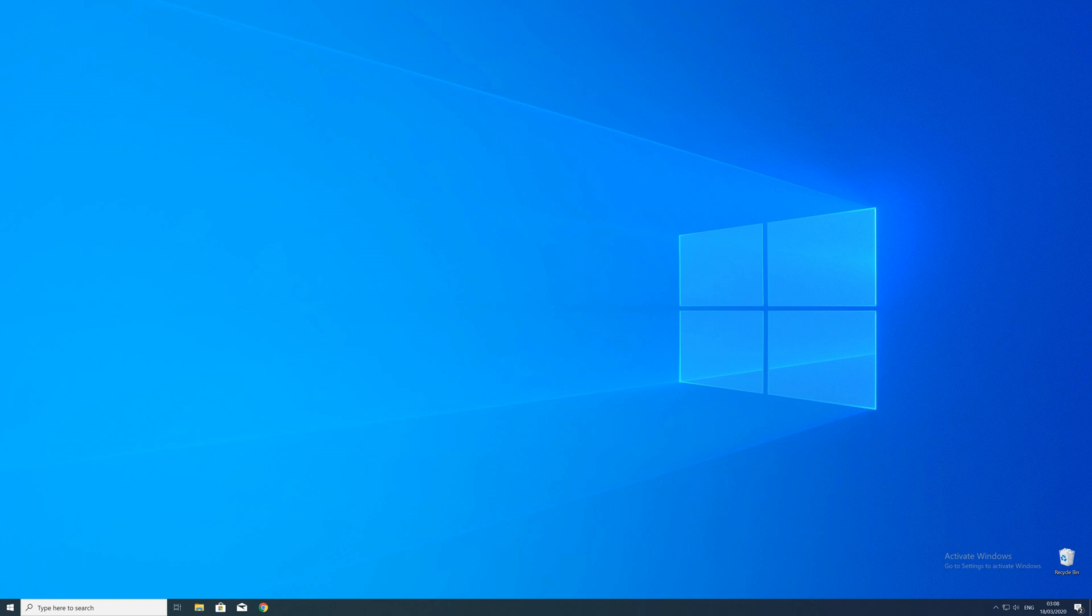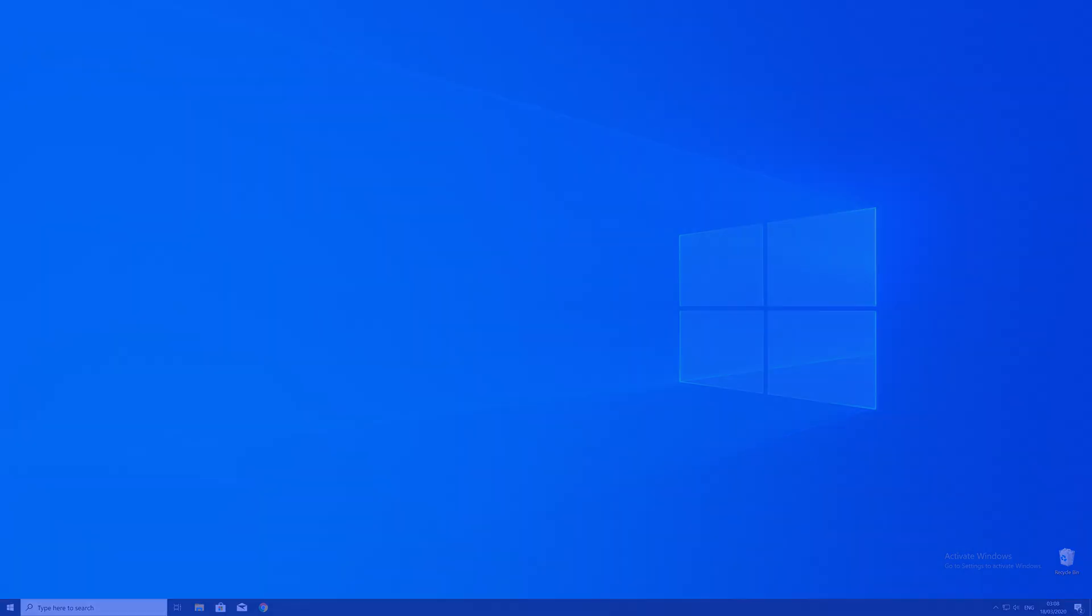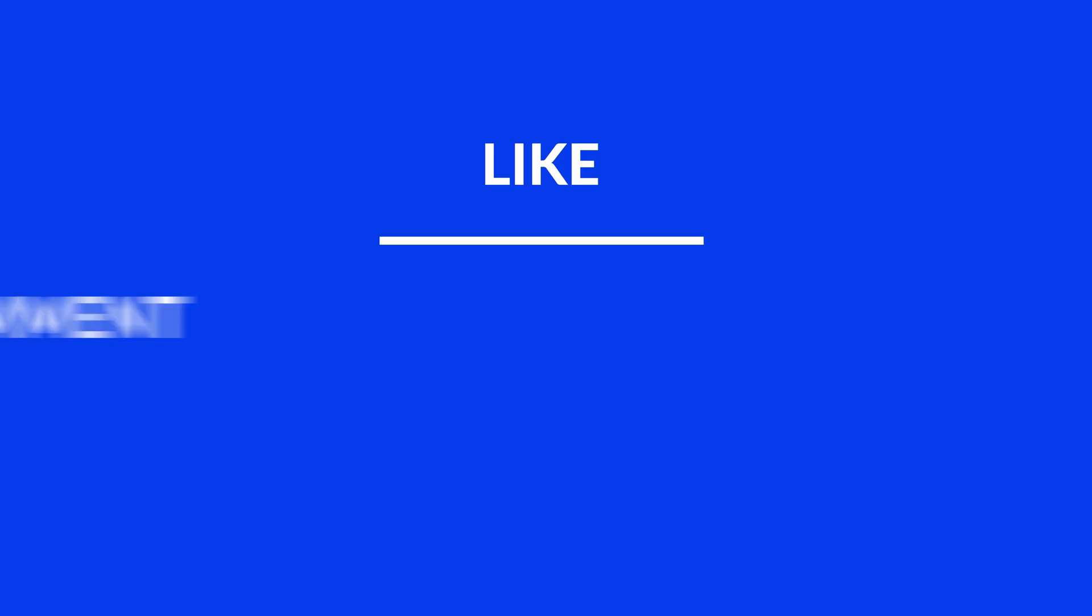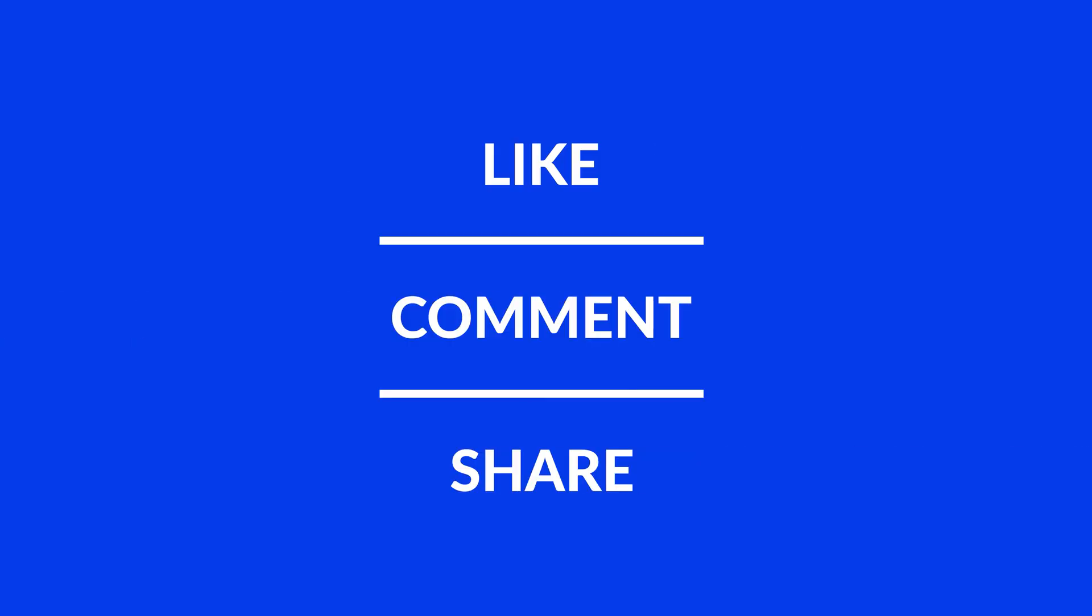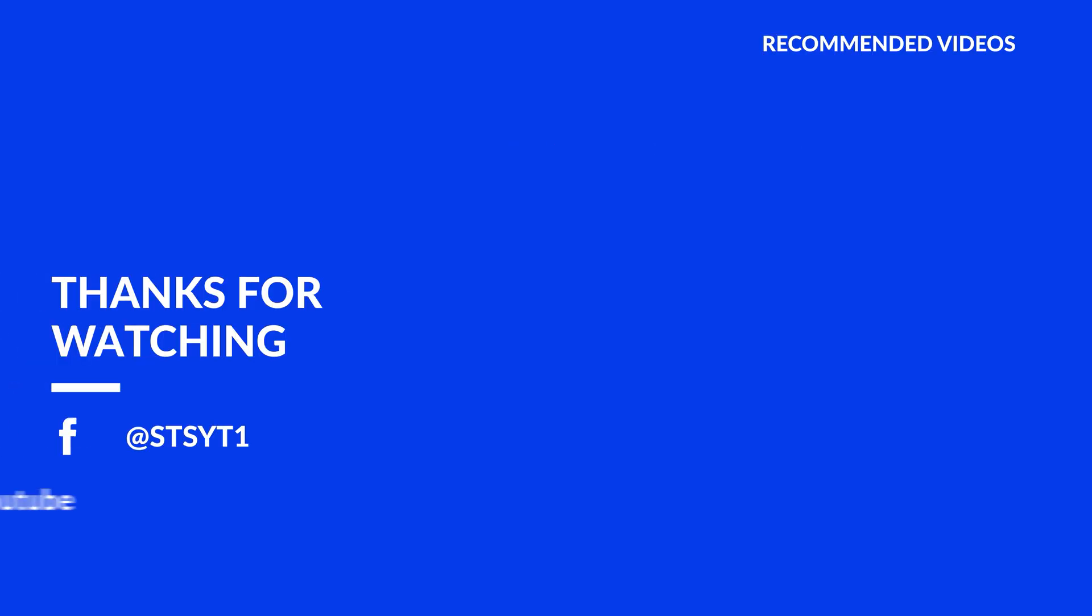For those whose error did get solved, make sure to leave a like, and if you want to get more out of our content, make sure to subscribe and hit the notification button to never miss a new video. And as always, thank you for watching, and have a look at these not totally random videos which may be interesting for you.